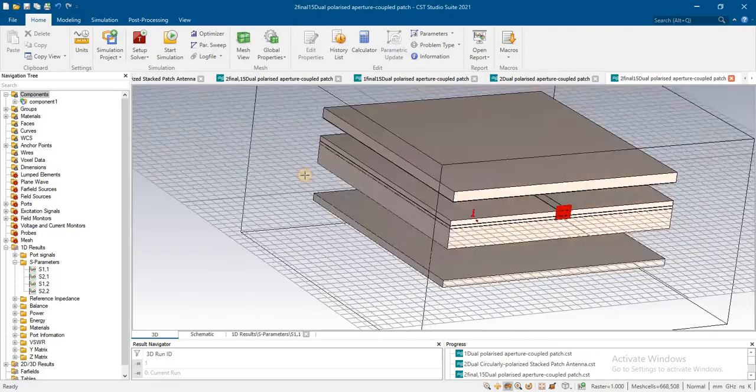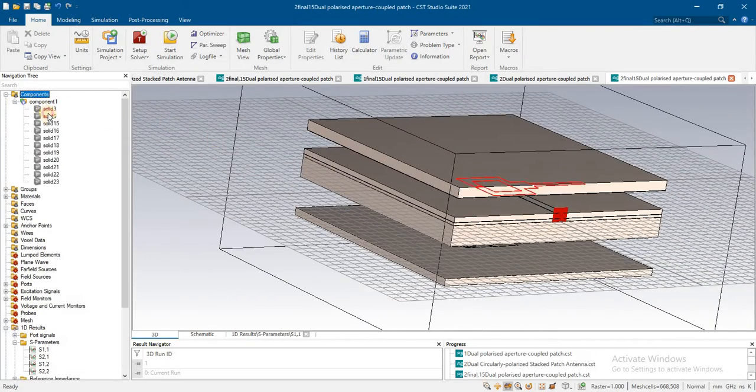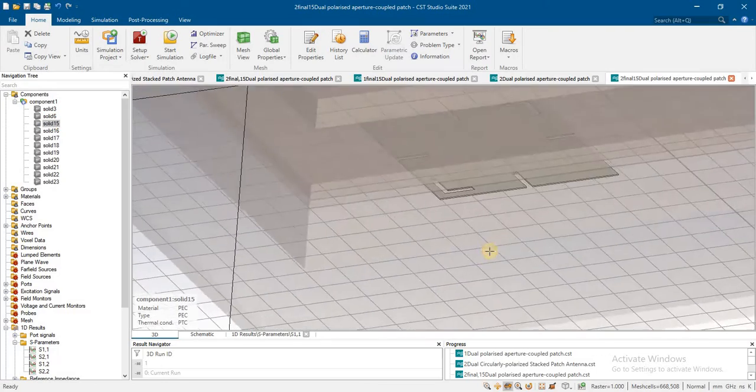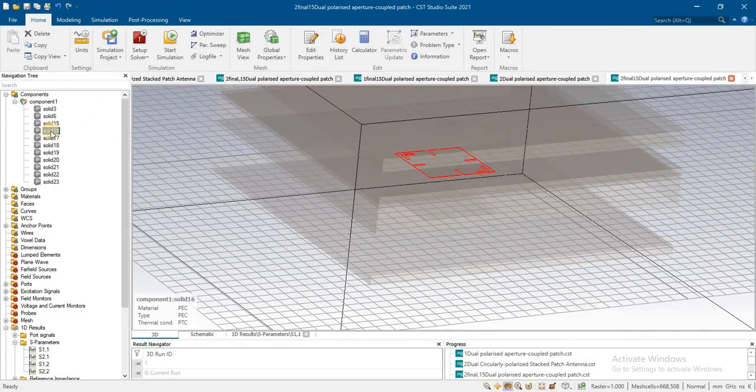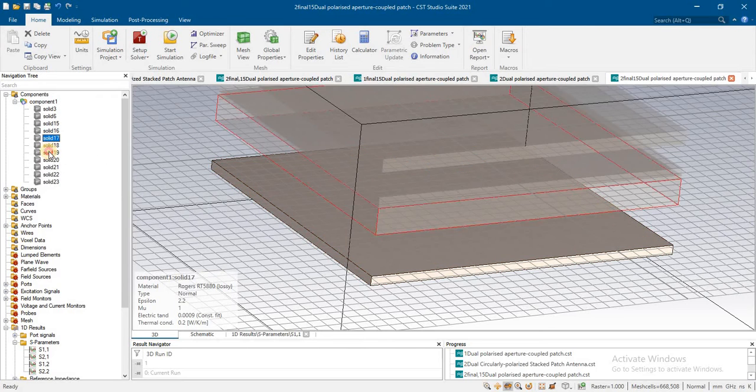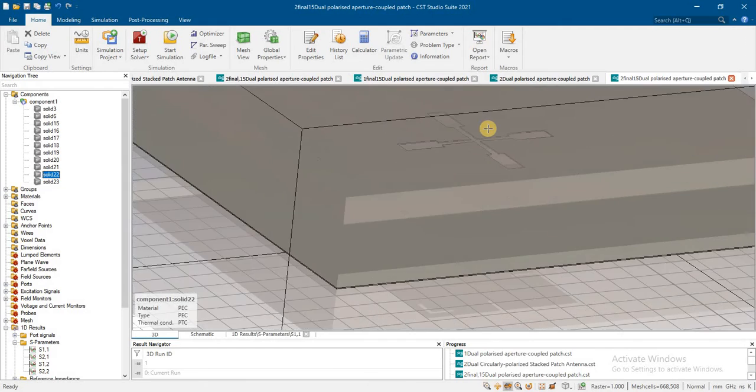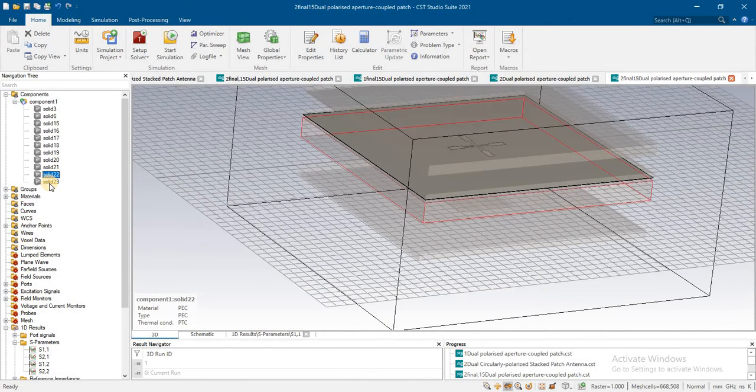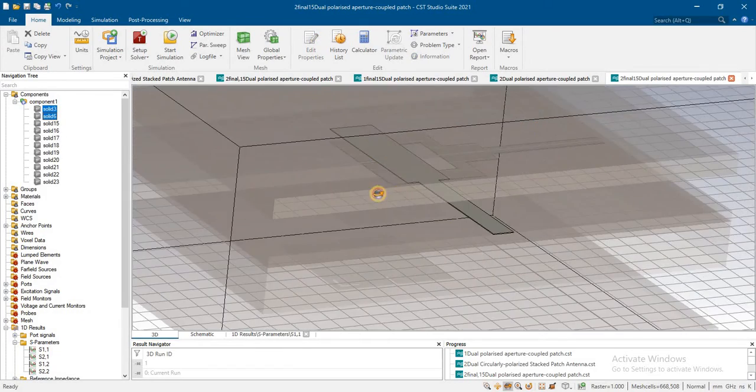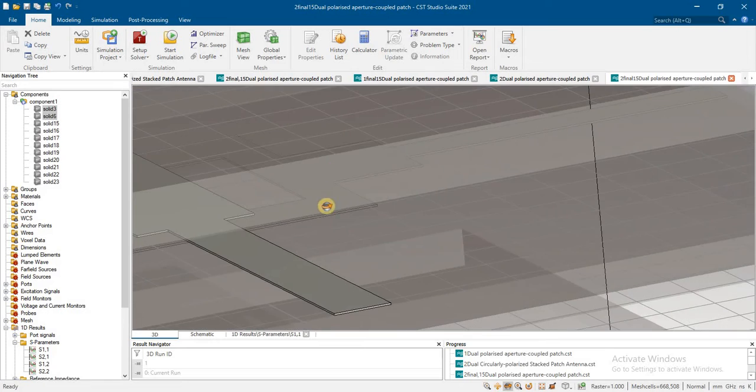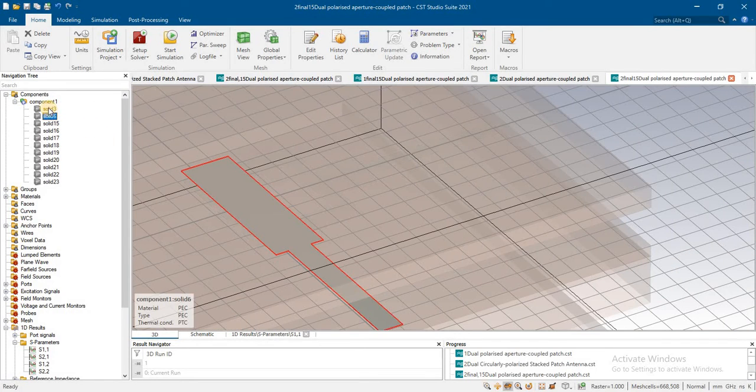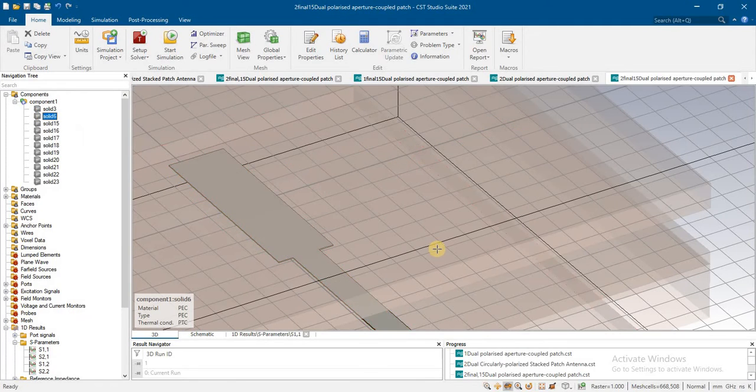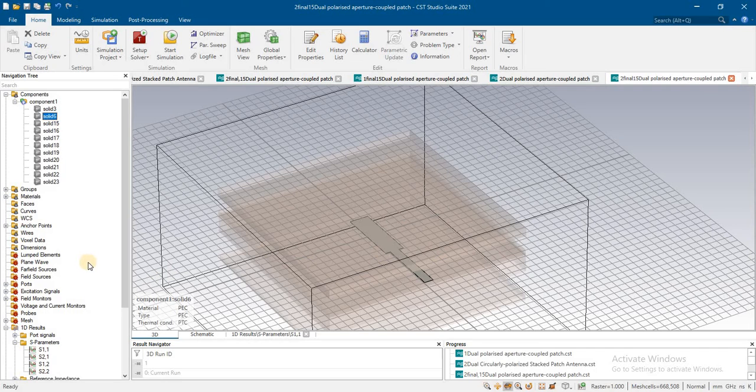This is the design we have. We have one patch antenna and a second patch antenna, then we have multiple layers with slots for aperture couple feeding. We have two feeding networks - one is this and the second is this - to achieve circular polarization.